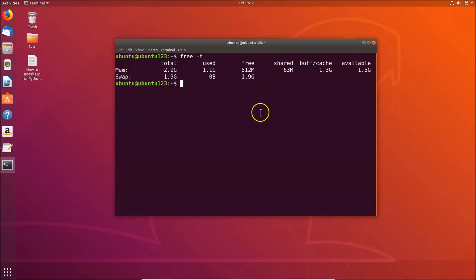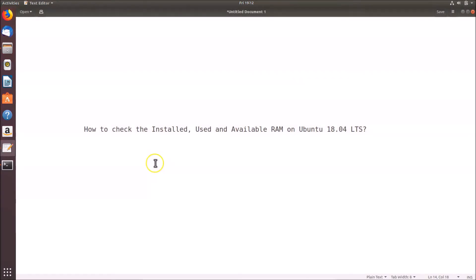That's it. In this way you can easily check the installed, used, and available RAM on Ubuntu 18.04 LTS. Thanks for watching. If you like my videos, please support this channel by subscribing to it. Thanks, bye.